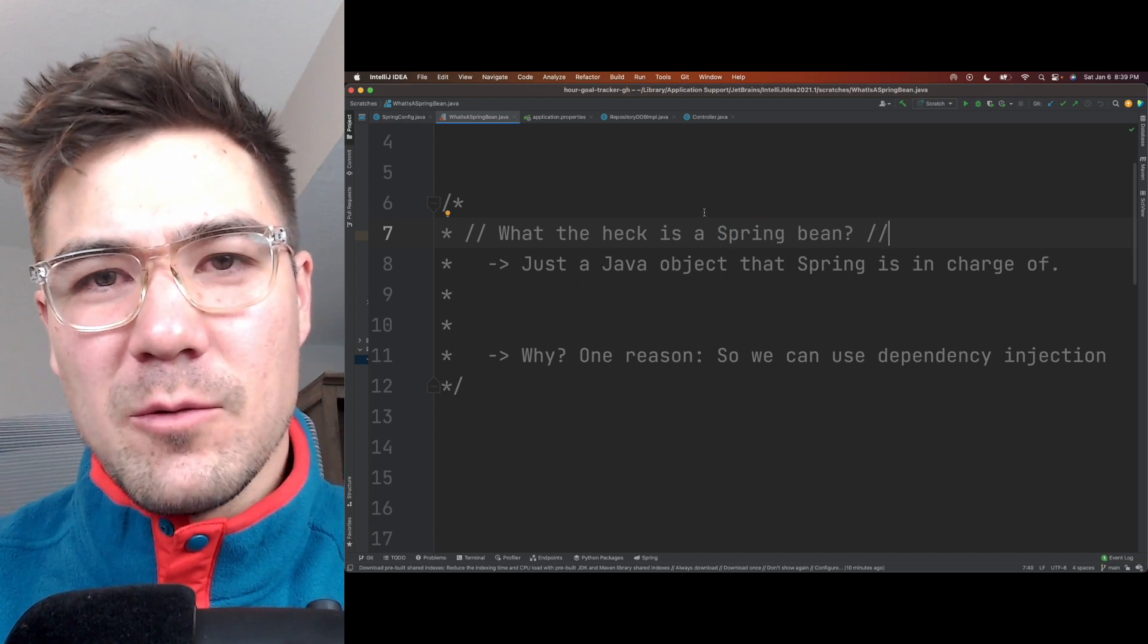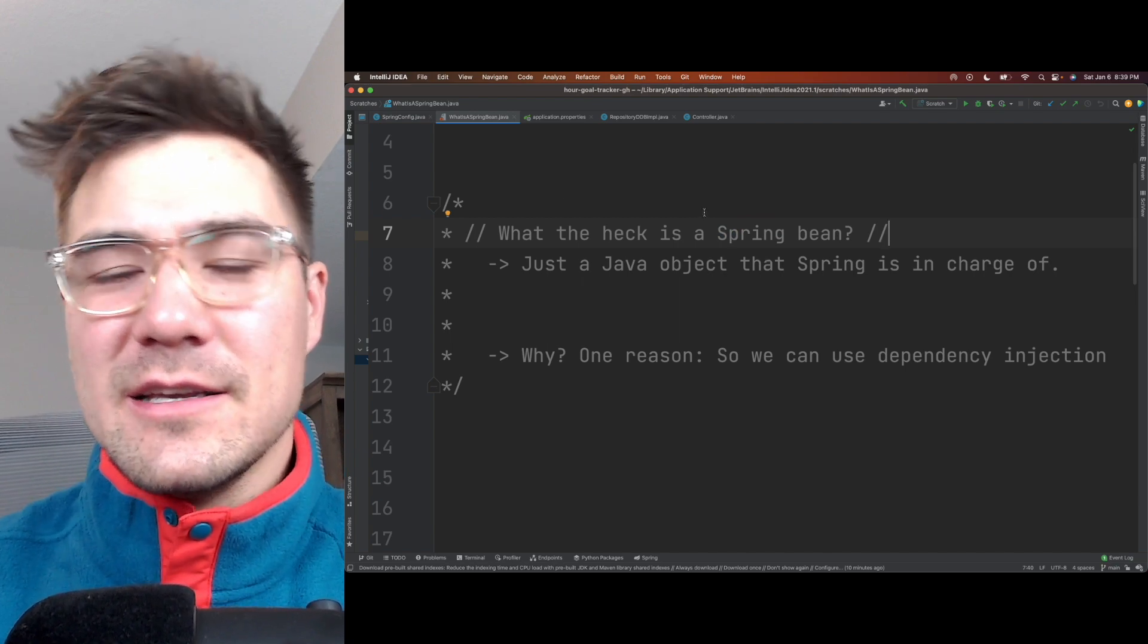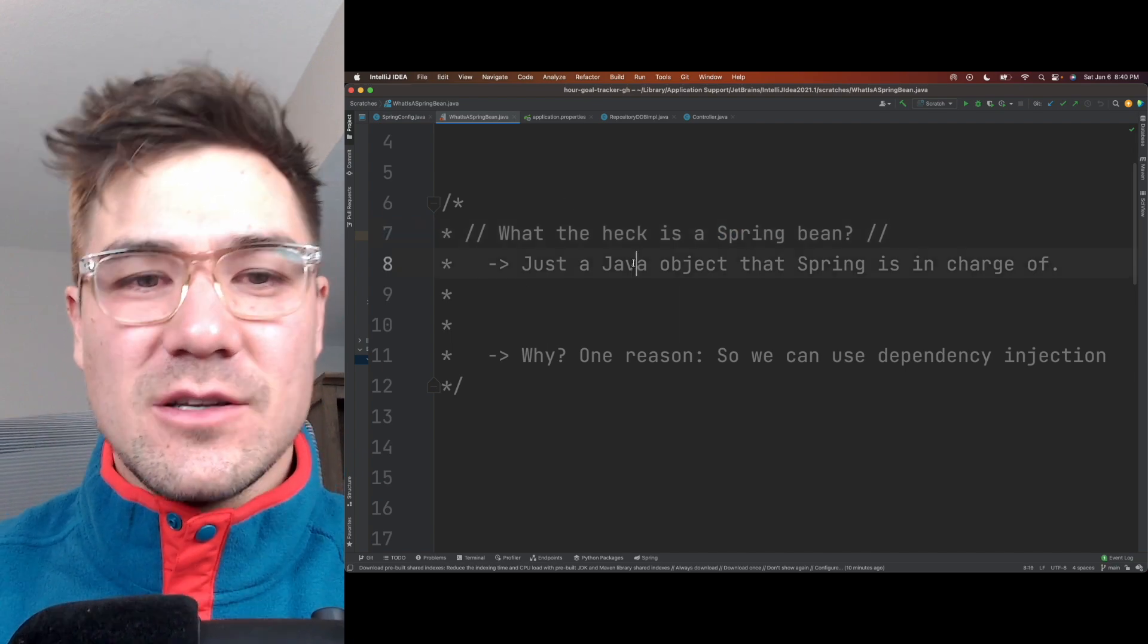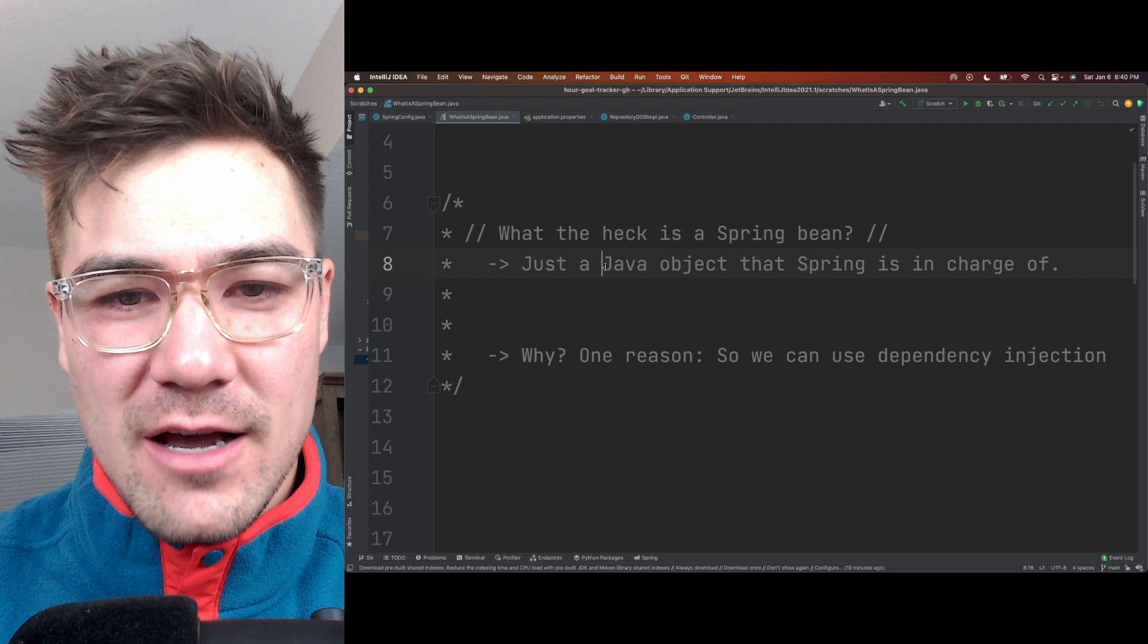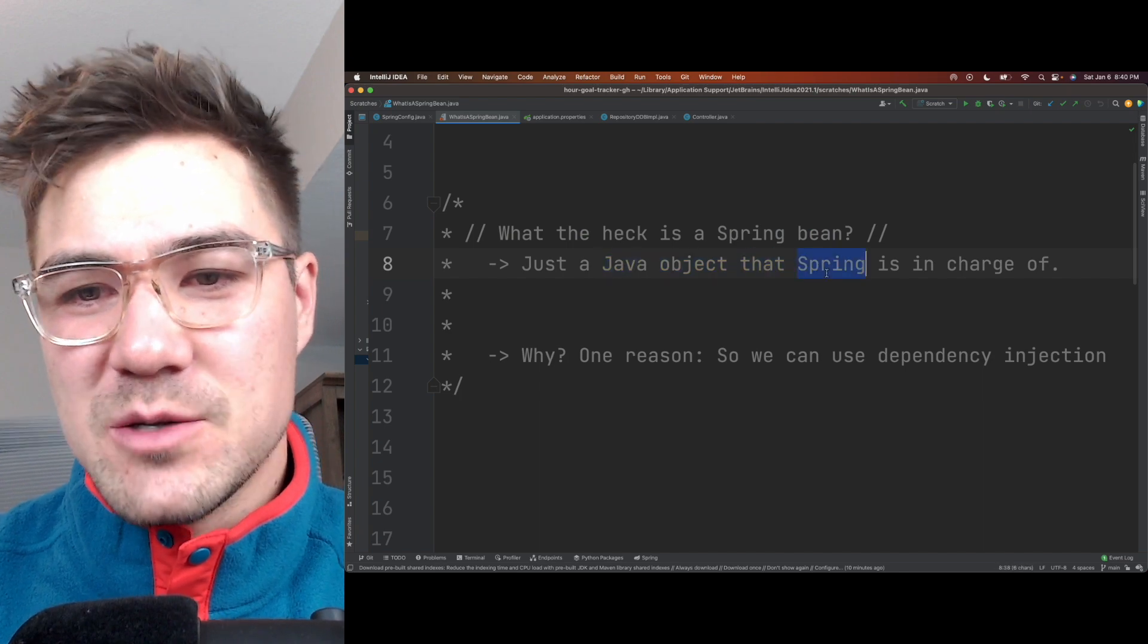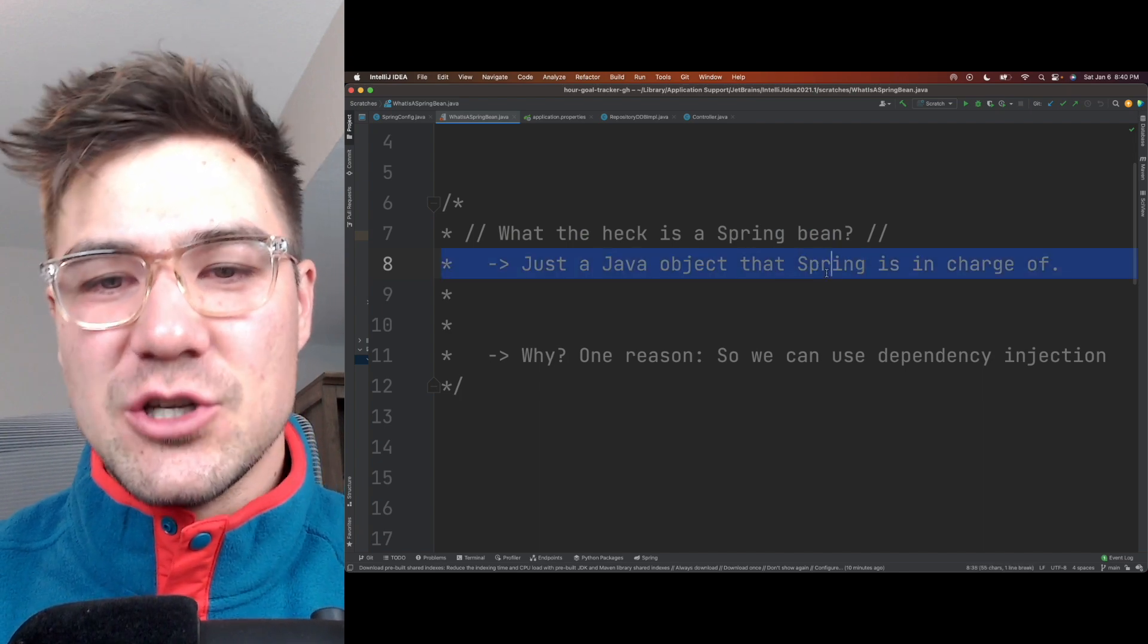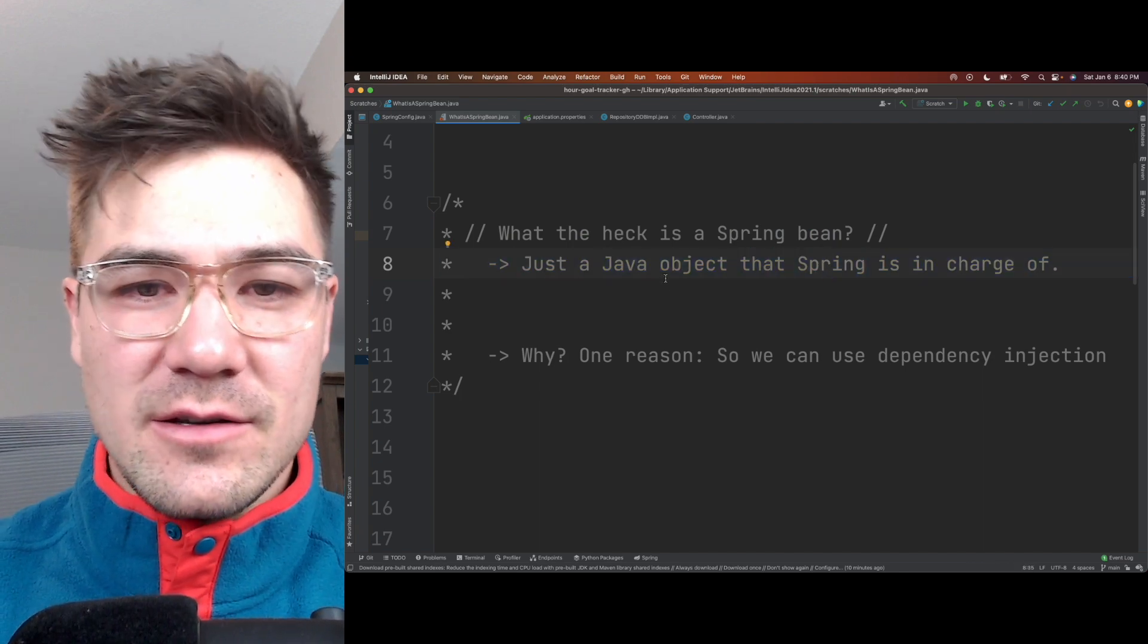How's it going everyone? Today I'll be talking about what the heck a Spring bean is. So a Spring bean is just a Java object that Spring is in charge of.